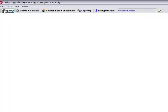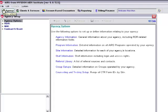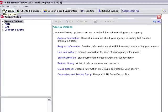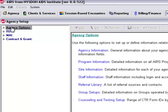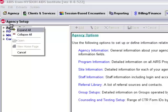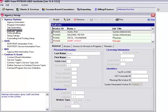To enter new staff into AIRS, we would start by clicking on Agency up here at the very top. That brings us into Agency Setup, and then we can bring our mouse down over the left-hand side toolbar, right-click to expand all, and navigate down to Staff Information.